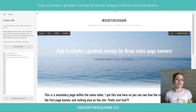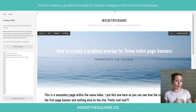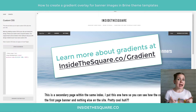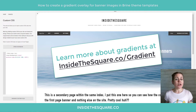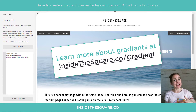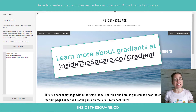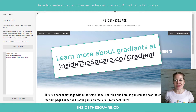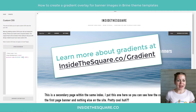I have a whole host of information about creating more gradient codes like this available for free at insidethesquare.co/gradient. If you want step-by-steps on gradient details and some creative ones, that's insidethesquare.co/gradient.